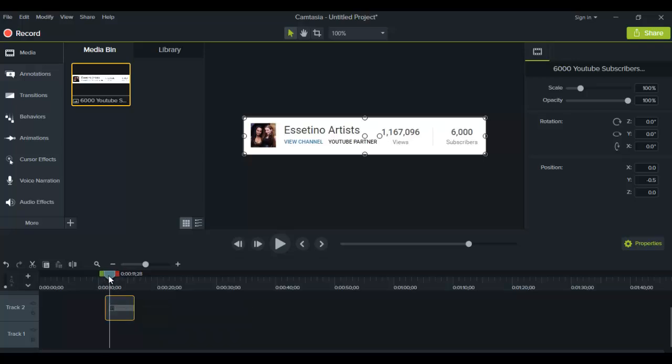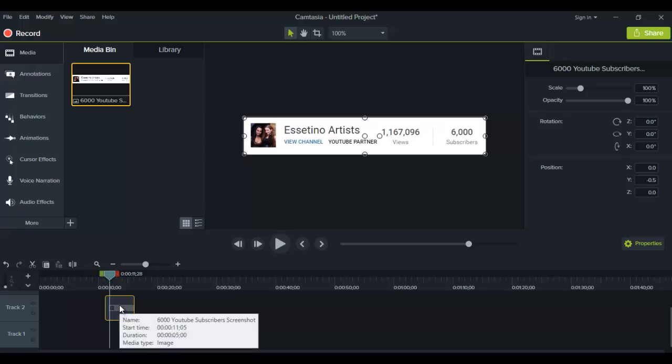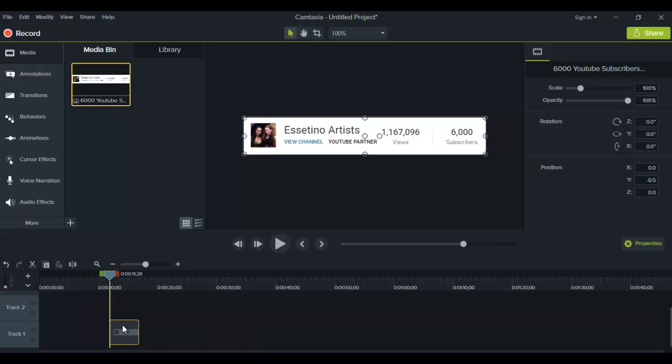It's the same process for when you have a video as well. Whatever I'm doing here you can do on your video too. Let's say I want to blur out a part of this.